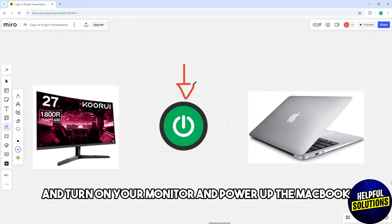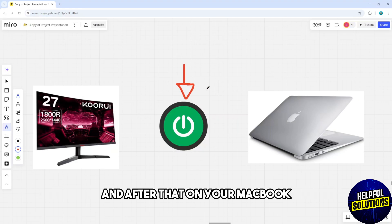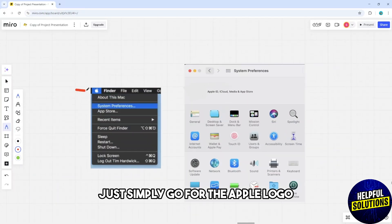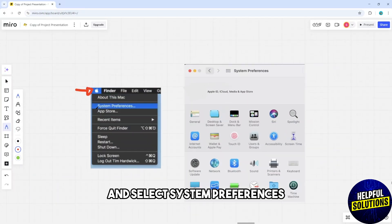On your MacBook, go to the Apple logo and select System Preferences